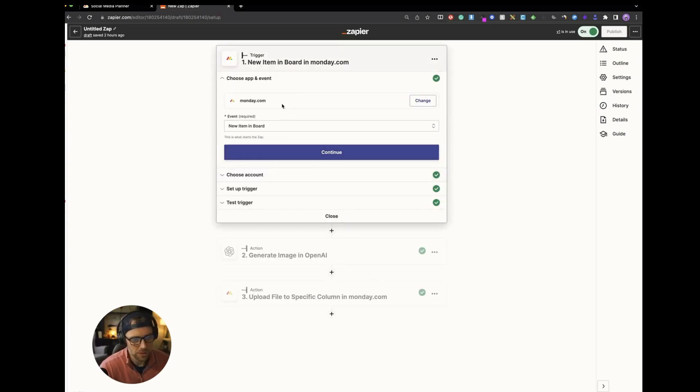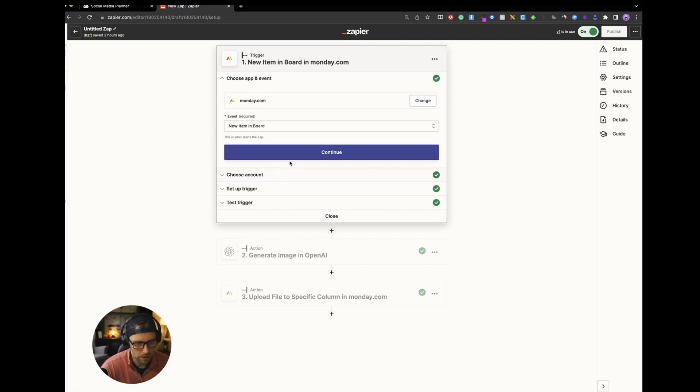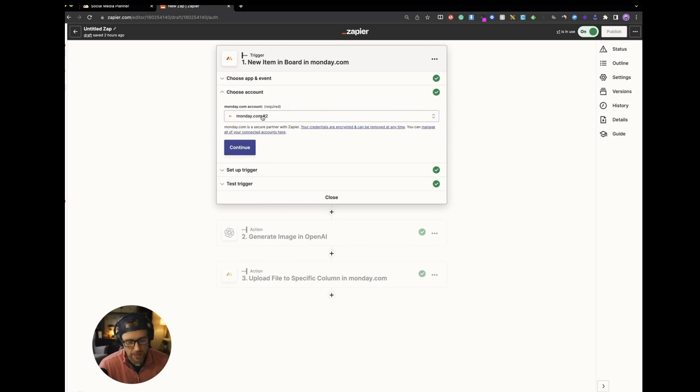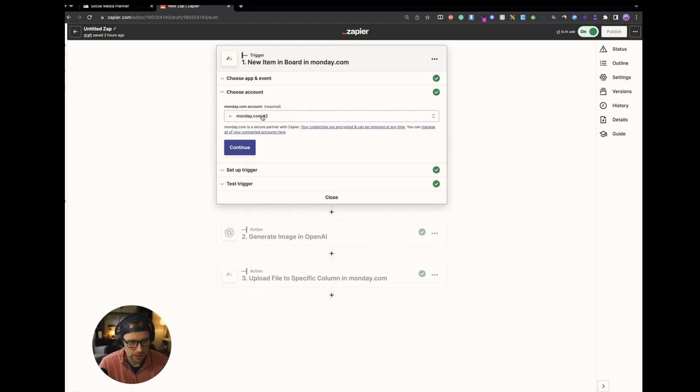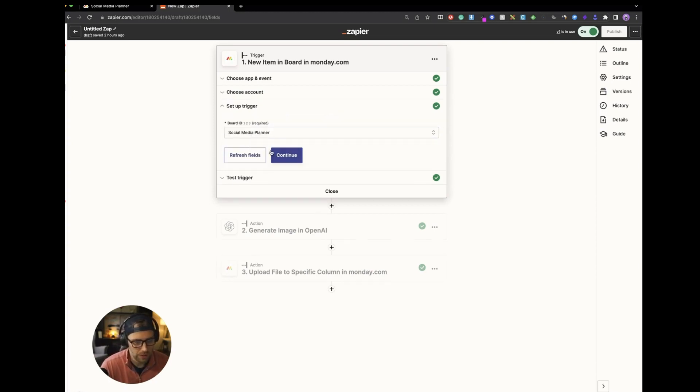So the first step here is monday.com. And the event that we want to trigger this workflow is when there's a new item in our board. So we can go ahead and click continue. So if you haven't authenticated your monday.com account, it's just like a one-click authentication. And you just sign in with your monday and then you'll be authenticated right into Zapier.